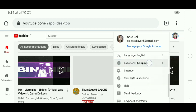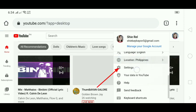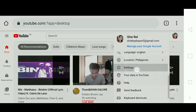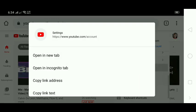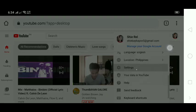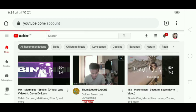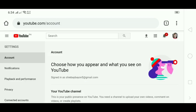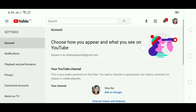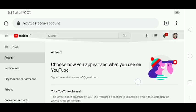At last, here we are. Click on the Settings, and then go to Notifications.